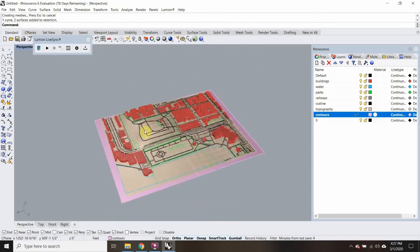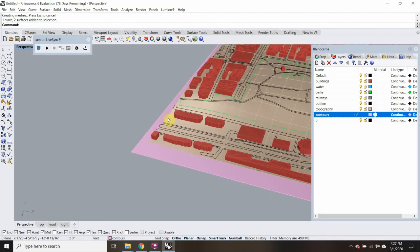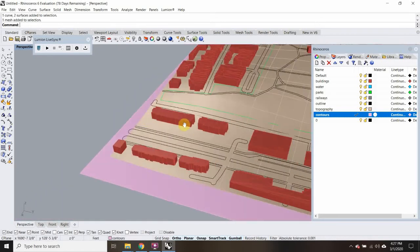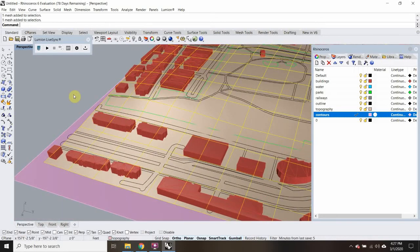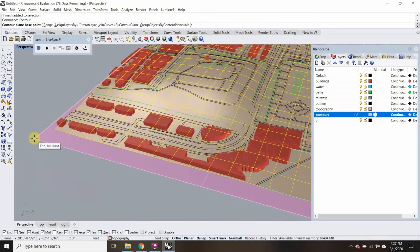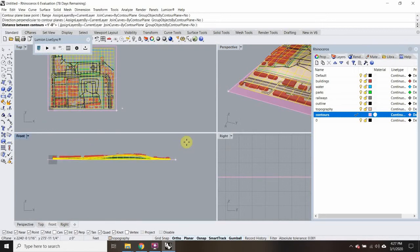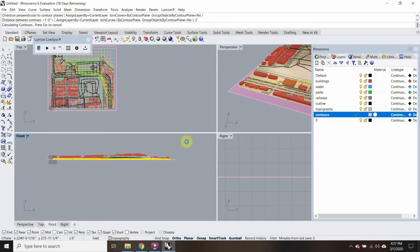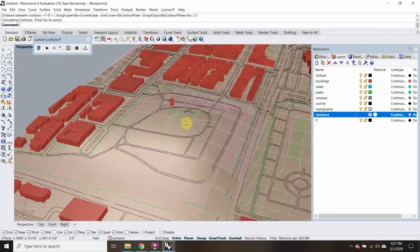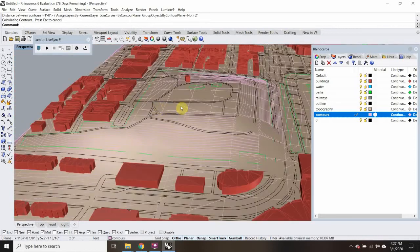Next thing I want to do is re-contour the topography to get contour lines that are closer together — I want my contour lines every two feet. So I'm going to select this and type in Contour. The contour base point is going to be the edge of this pink plane I made; direction perpendicular will be straight up, so I'll use my front view. Distance between contours: two feet, hit Enter. Now I have much closer together topography lines, which will be more useful while I'm designing.